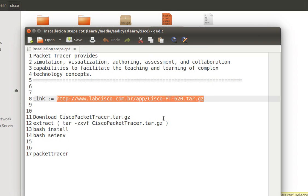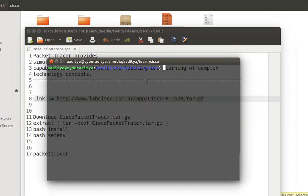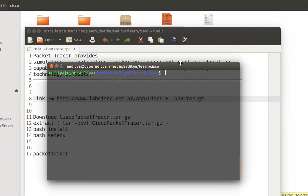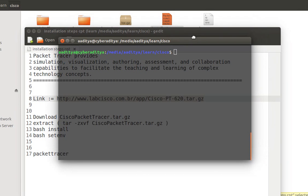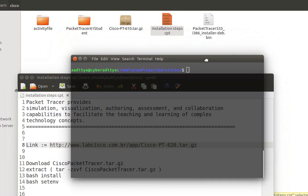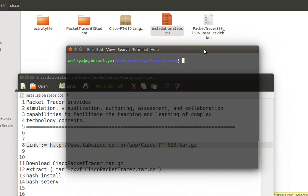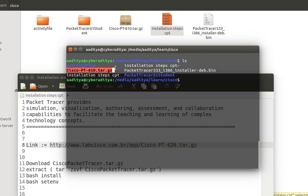After downloading you need to extract this. So let me open the terminal where my file is located. My file is located under /media/aditya/learncisco. Now here I just ls and you can see cisco pt 610 tar.gz is located. Now I need to first change its permission.